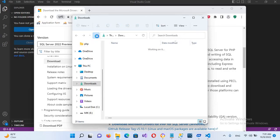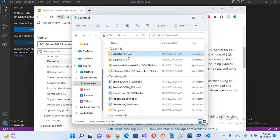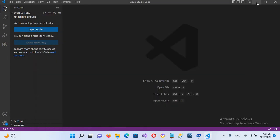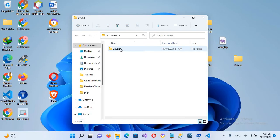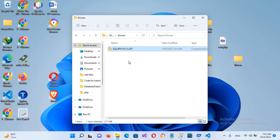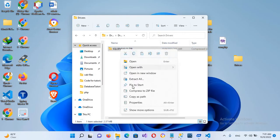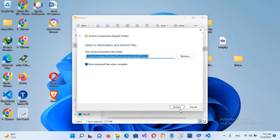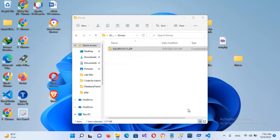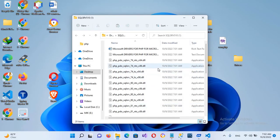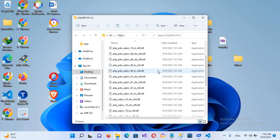Once downloaded, I'll open the folder and copy the file to the drivers folder I have created. Inside this drivers folder there is another drivers folder. I'll paste the downloaded file here and extract all. We don't need all the drivers — we'll copy only the ones we need.